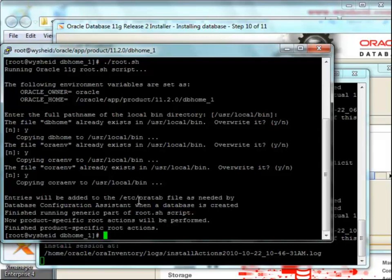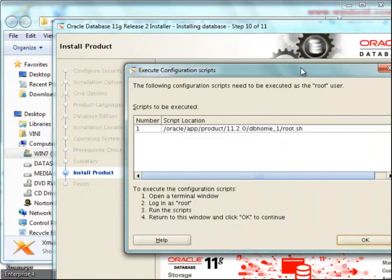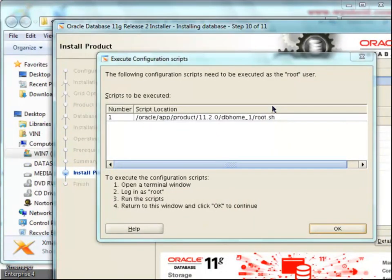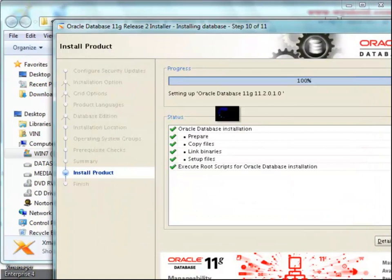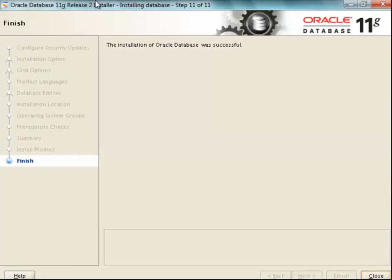Since the installation is completed, we can click the OK button. It says that the installation of Oracle software is successful. With this session, we have completed the installation of Oracle 11g software on Linux environment — specifically Oracle 11g Release 2.0.1, 64-bit version. Hope this session was clear for you. See you in the next session.